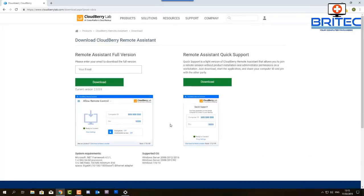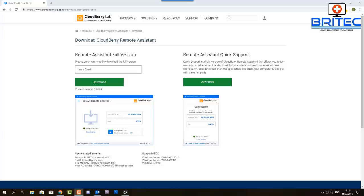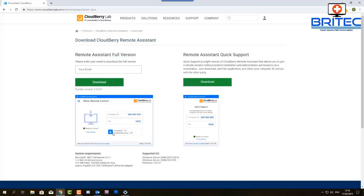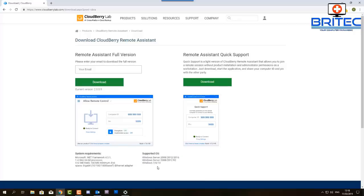All you need to do here is go to CloudBerry Labs website and download the software. There's two versions: the remote assistant full version which you would need to put in your email address and download and install the software. We also have another version which is the remote assistant quick support. A good thing about the quick version is that it doesn't need to be installed and you don't need administrator privileges. It does support Windows 7 right up to Windows 10 and also Windows Server.